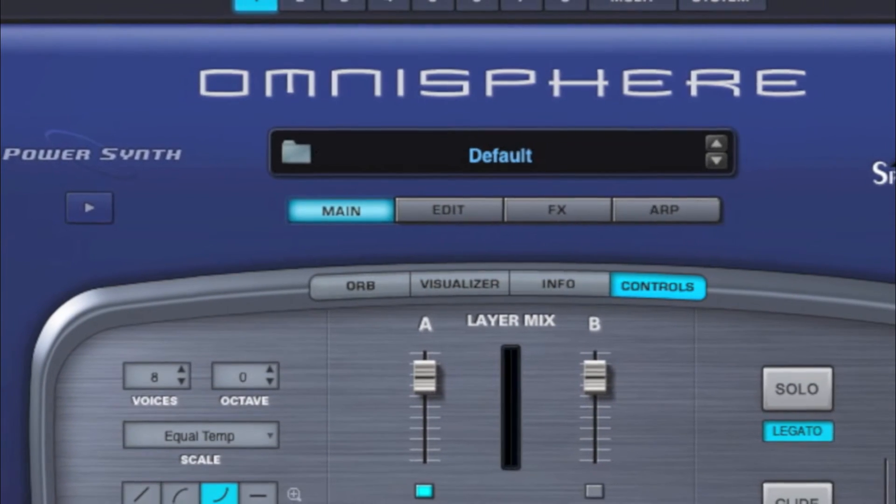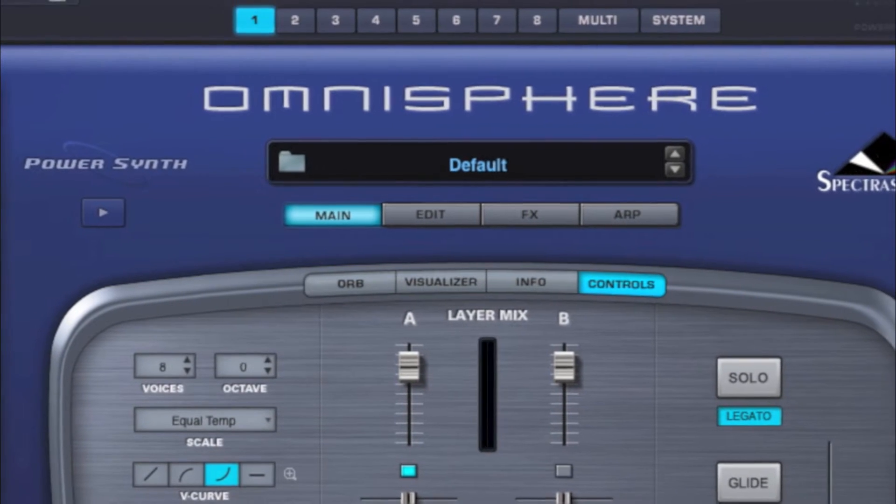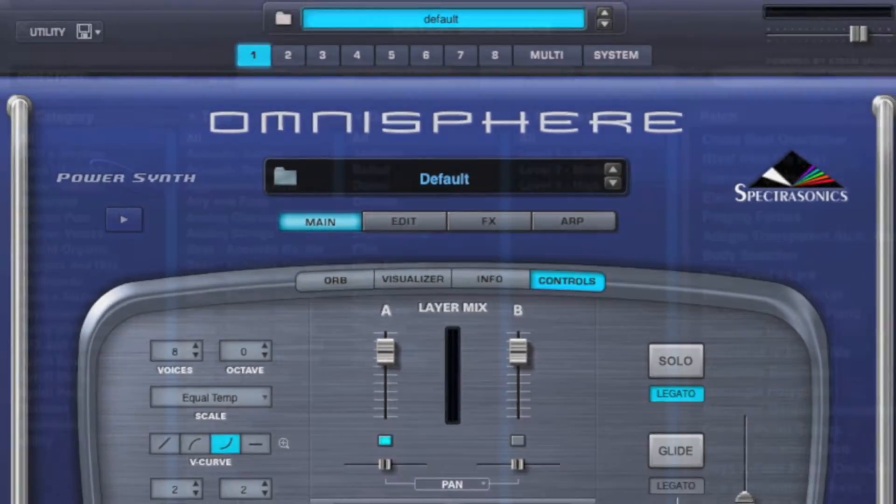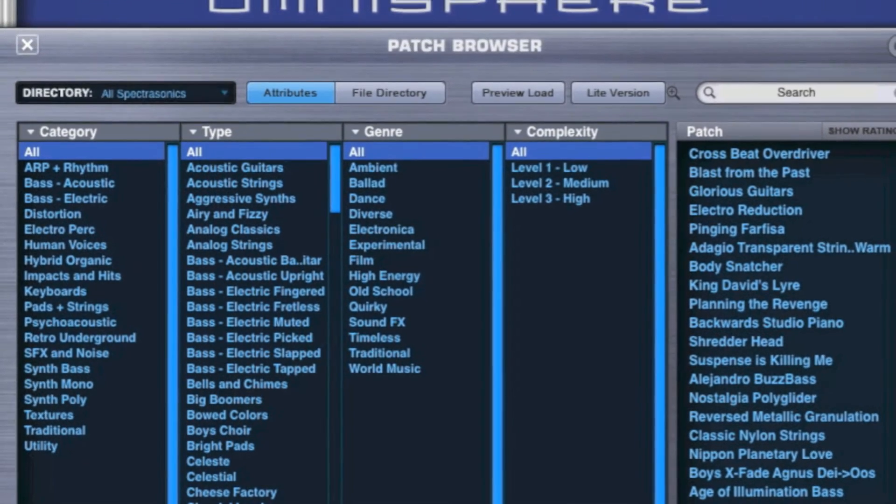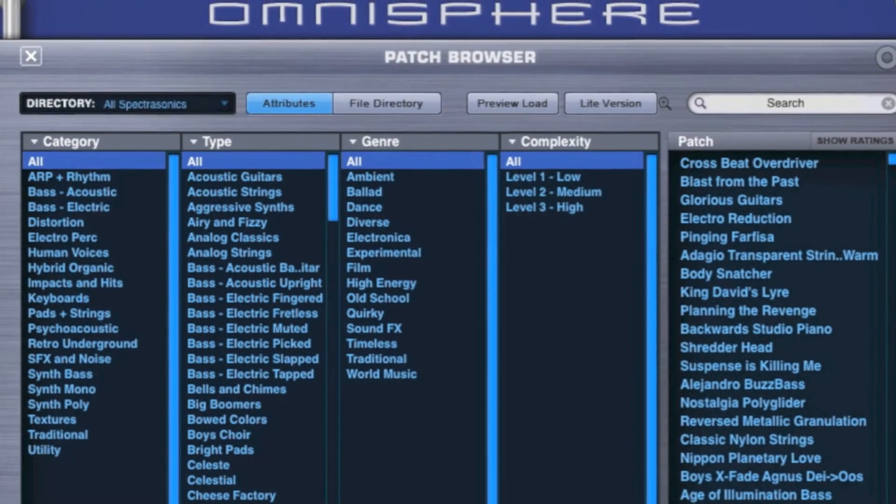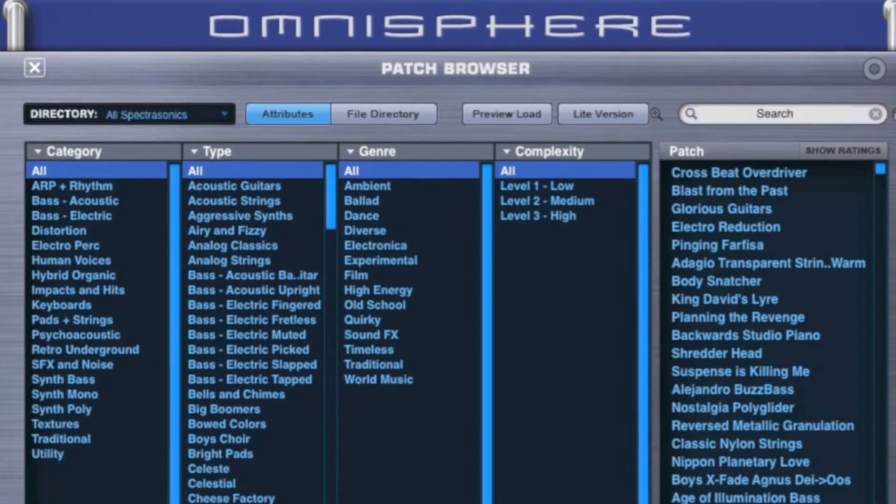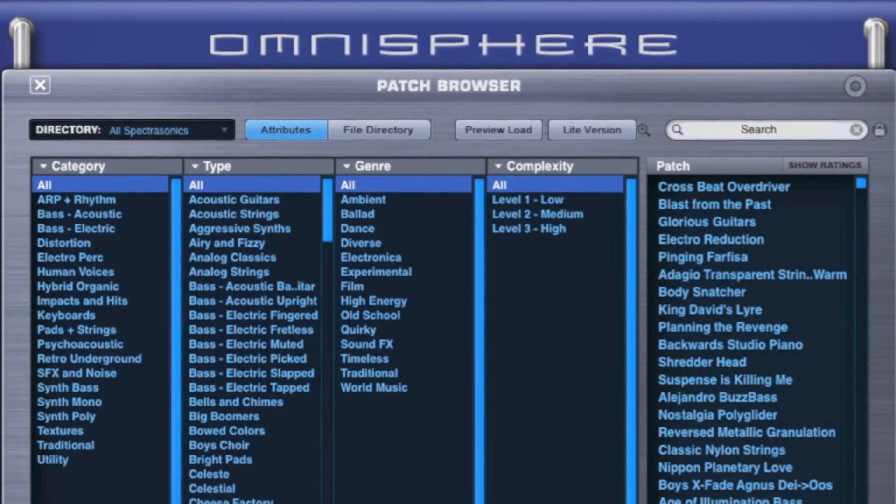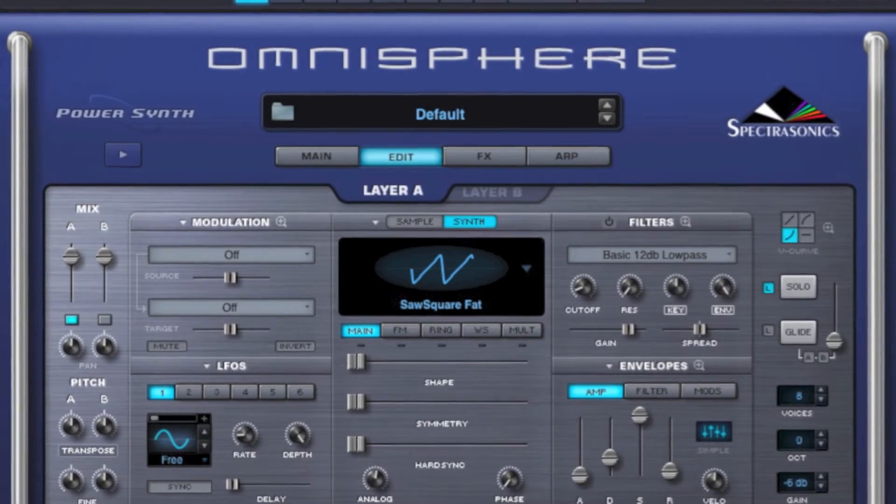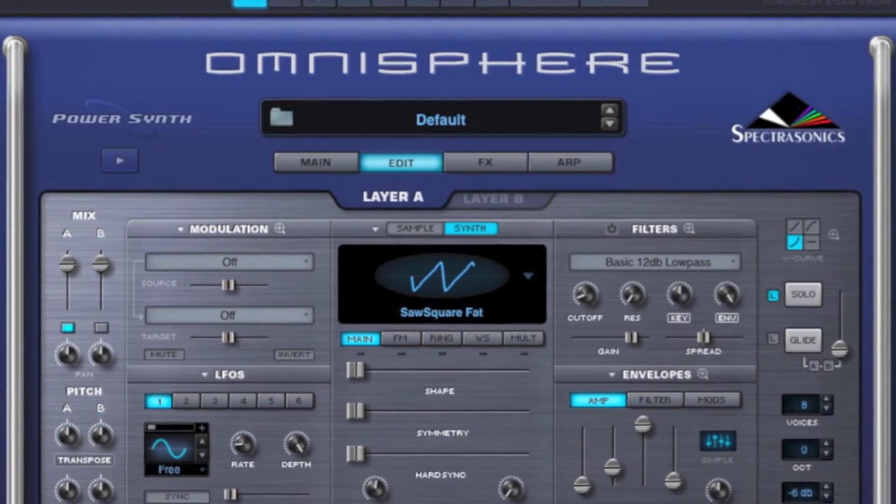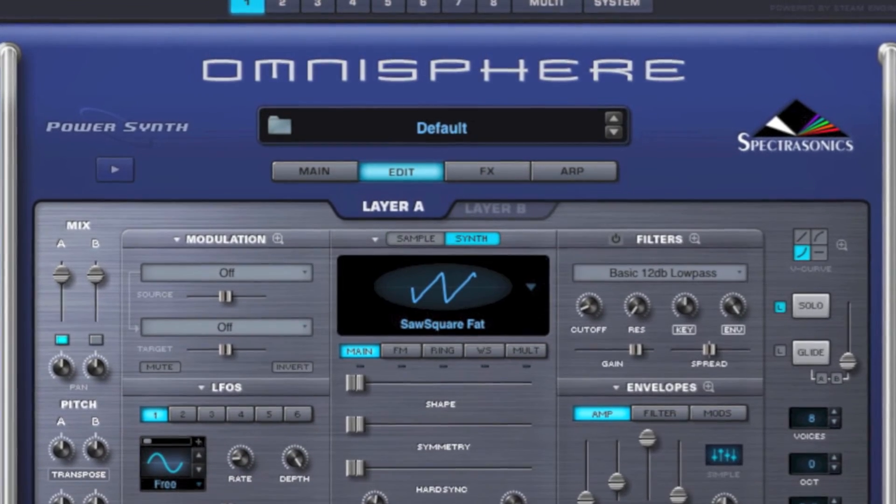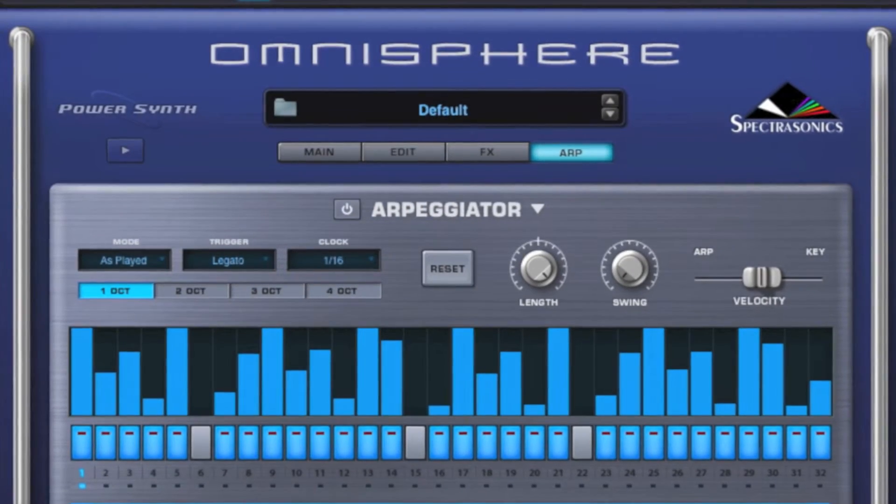Omnisphere is a so-called multi-timbral software instrument. This means that per instance of Omnisphere, several different parts can be triggered separately at the same time. In the case of Omnisphere, up to 8 different instruments. So you don't actually have to open a new instance of Omnisphere for every single sound you want to create, which would put a lot of pressure on your computer system.